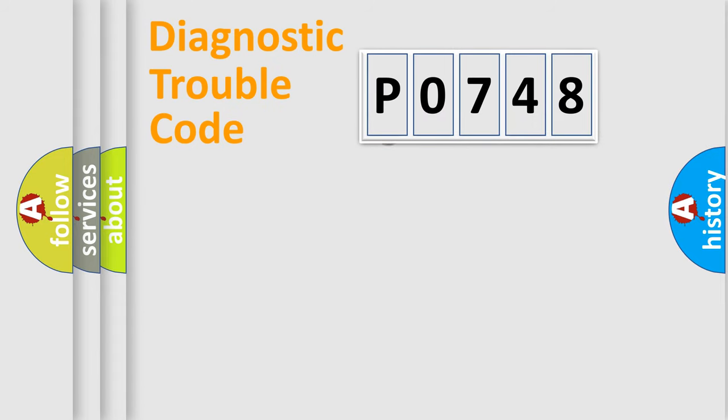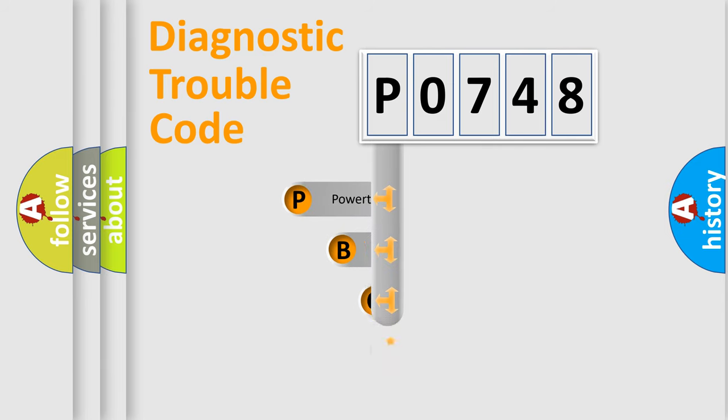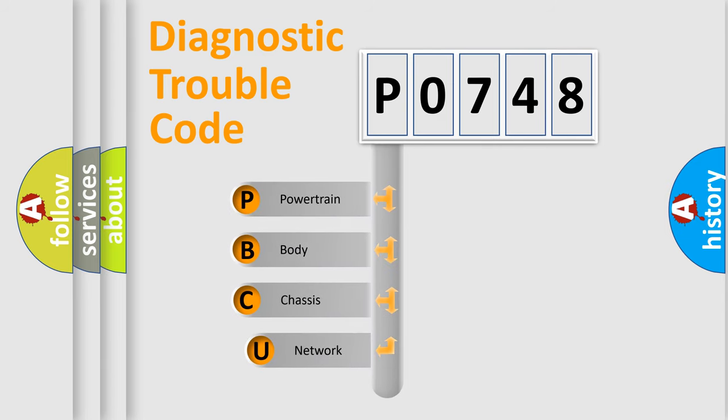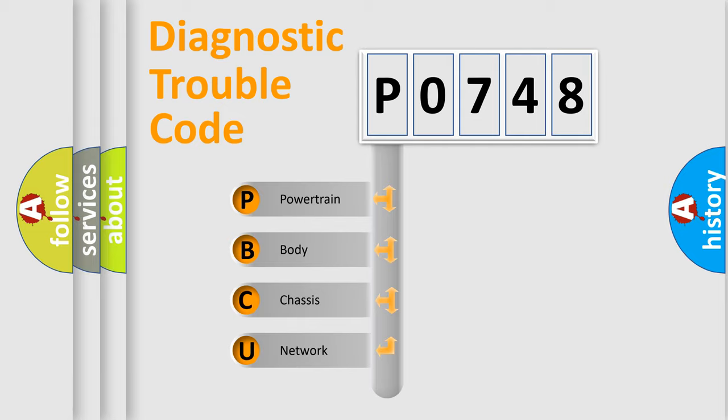First, let's look at the history of diagnostic fault code composition according to the OBD2 protocol, which is unified for all automakers since 2000. We divide the electric system of automobile into the four basic units.